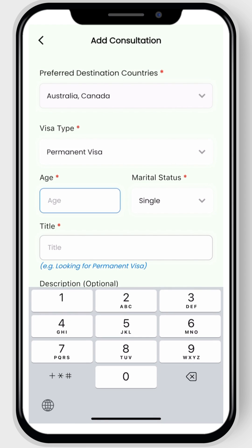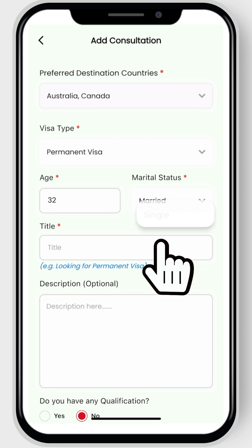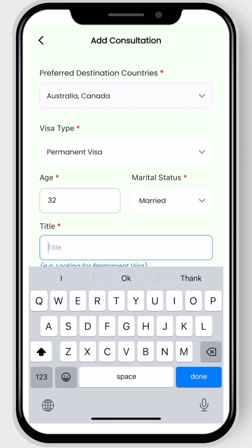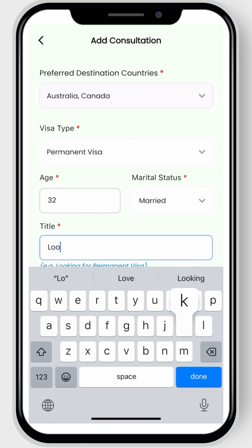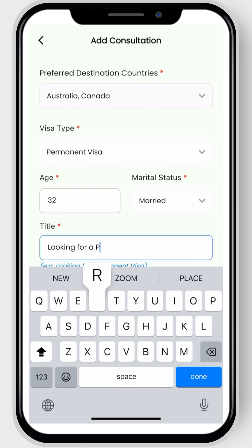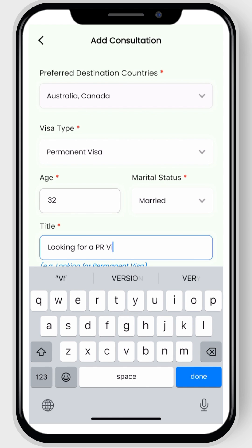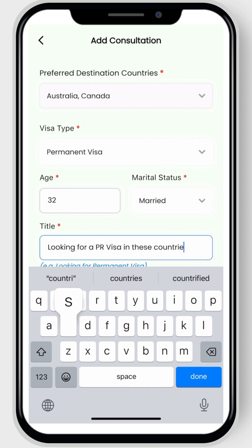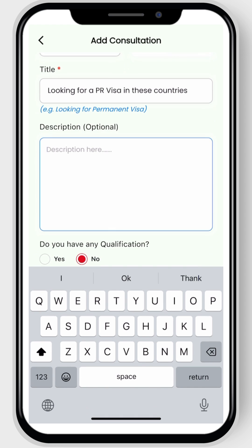Next, enter your age and your marital status. Now you need to add a title for your post. For example, 'Looking for PR visa in these countries' was used as a reference.